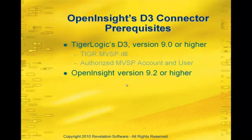So the prerequisites are fairly simple. First off, we need to use TigerLogic's D3 version 9.0 or higher. Version 9.0 contains some connectivity tools that OpenInsight makes use of.